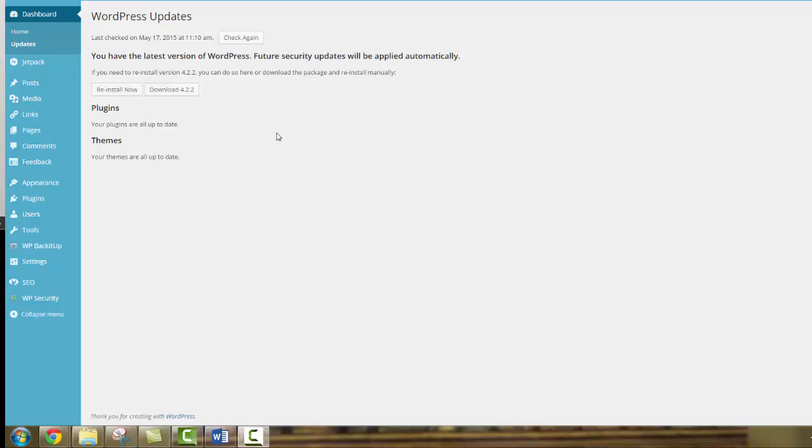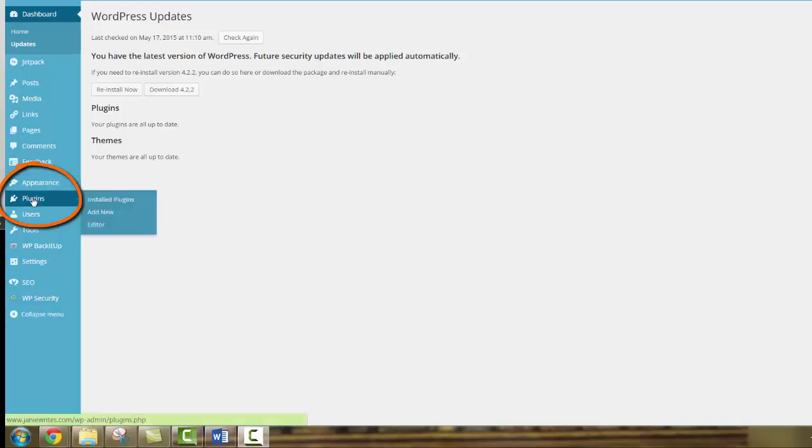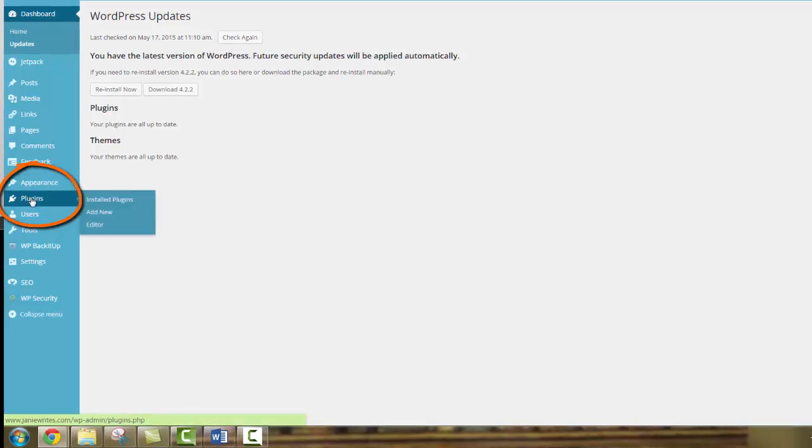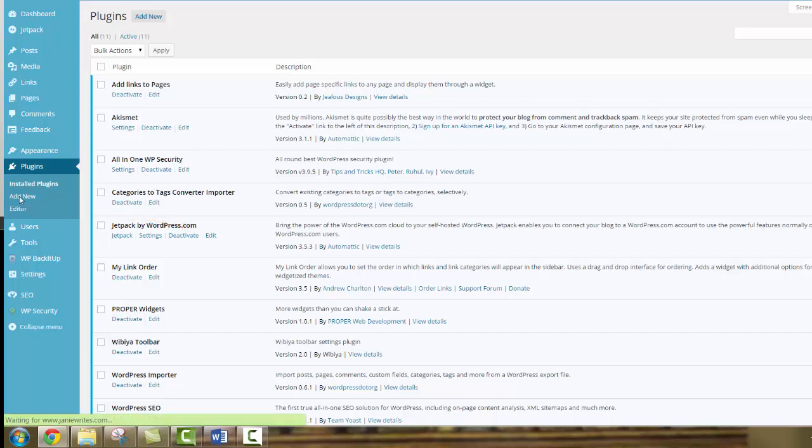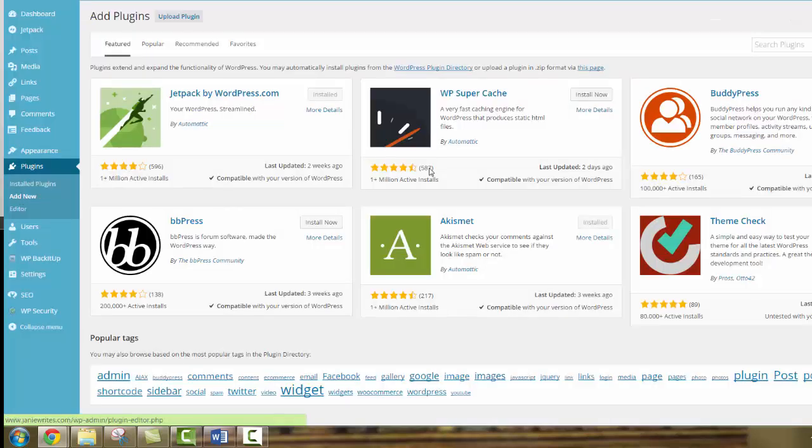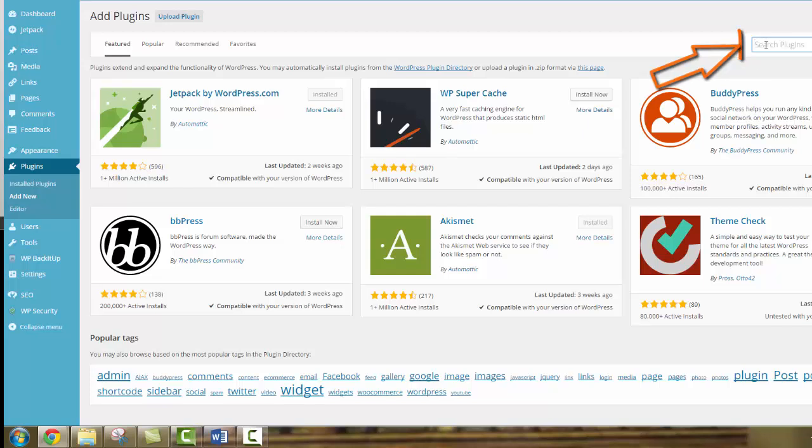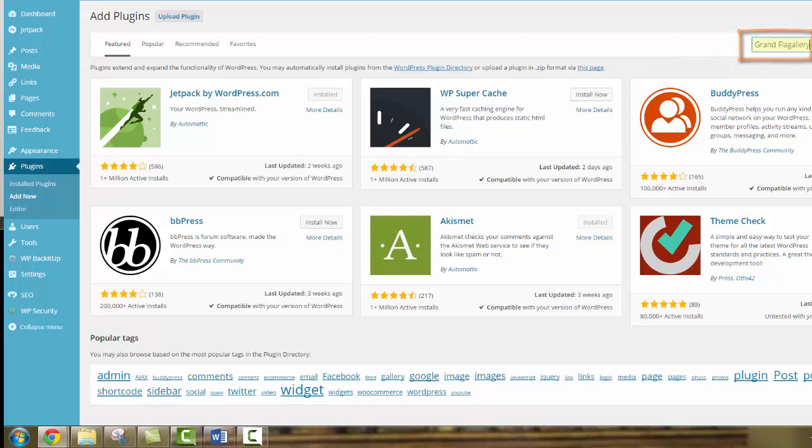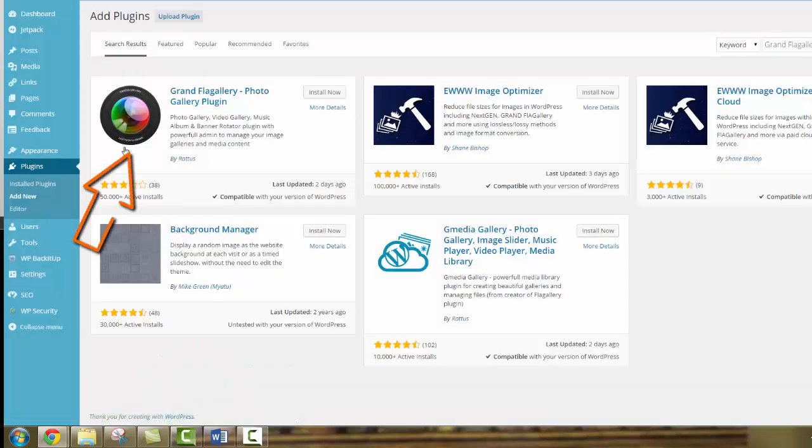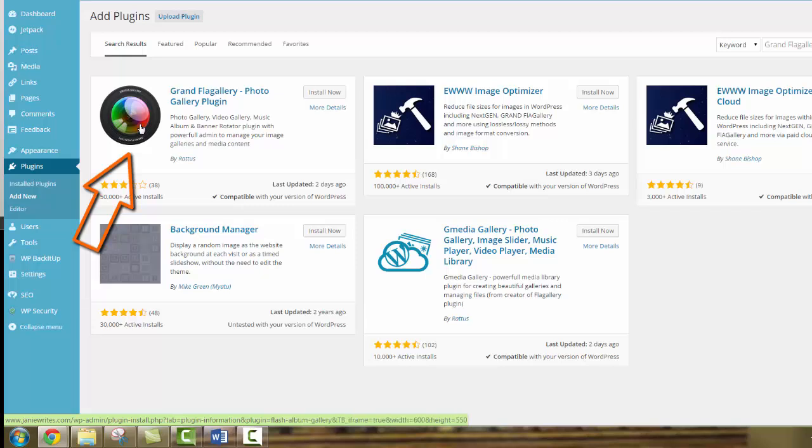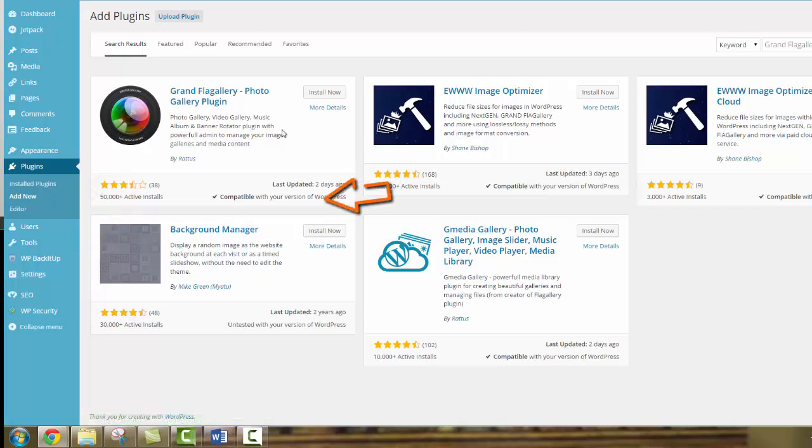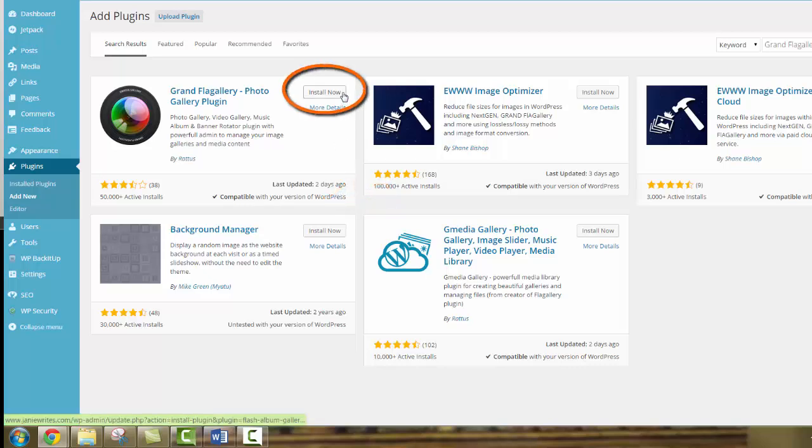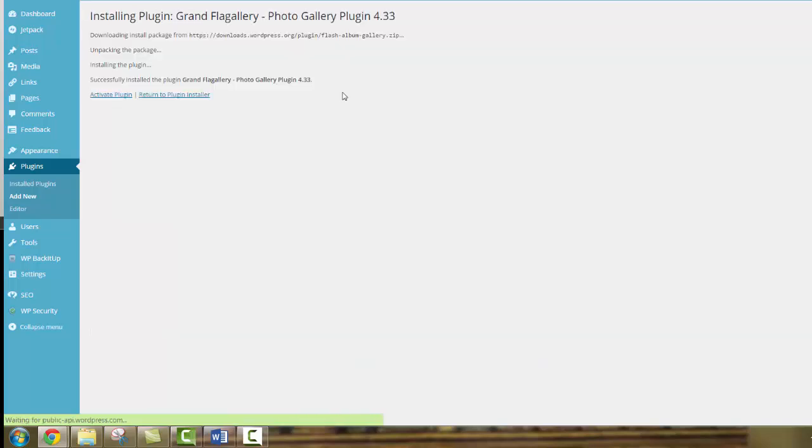Open your WordPress dashboard and select Plugins, then select Add New. At this point, you're going to go to the search box and type in GrandFlagallery, and hit your Enter key. Now we're looking at the GrandFlagallery Photo Gallery plugin. You want to first check to make sure it's compatible with your version of WordPress, and then come up here and click Install Now.